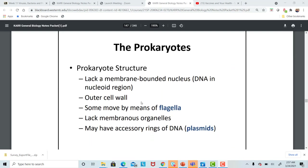When we look at bacterial structure, it's very simplified. These are one-celled organisms. They lack a nucleus, but they do have genetic material as DNA. The region where we find the DNA is called the nucleoid region. Bacteria also have an outer cell wall.